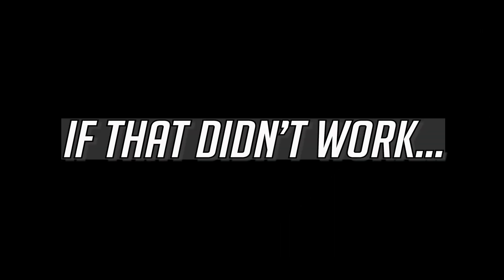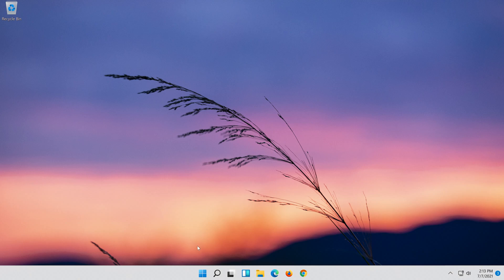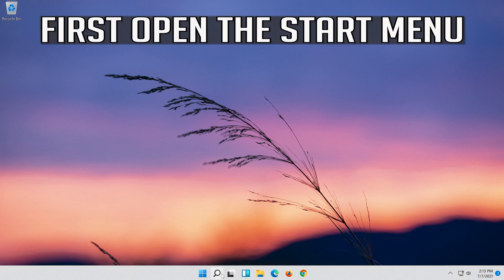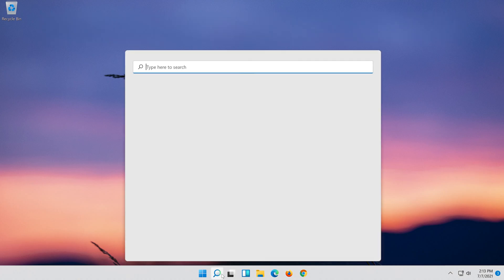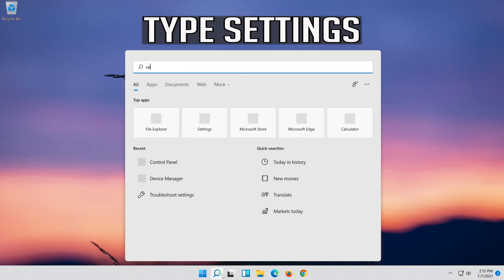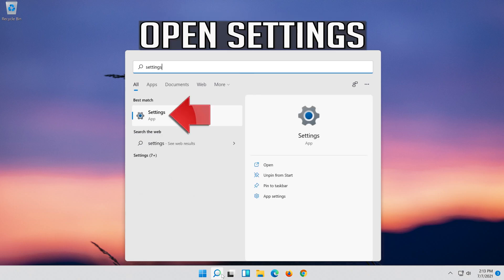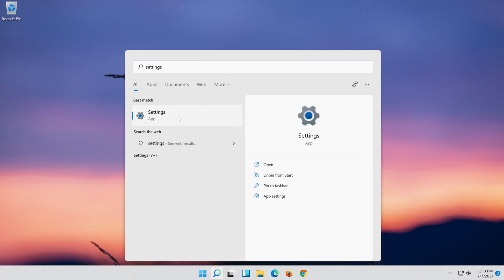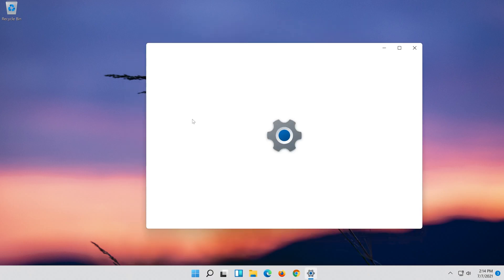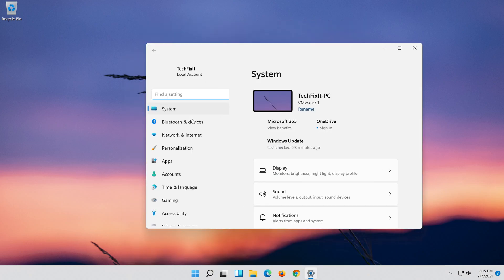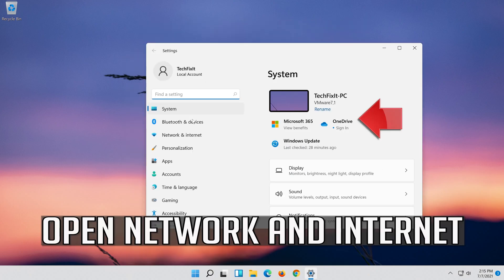If that didn't work, first open the Start menu. Open Settings. Open Network and Internet.